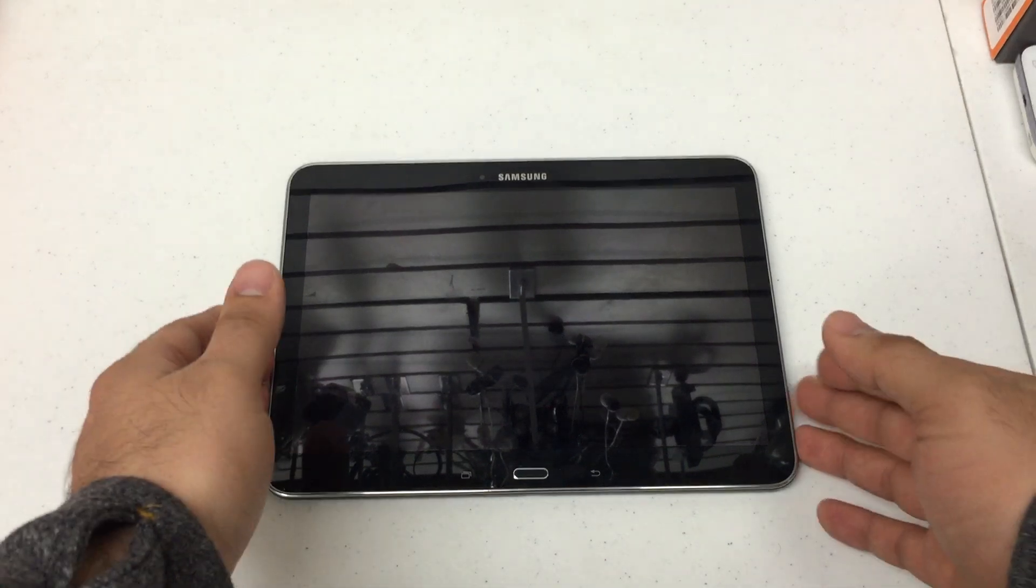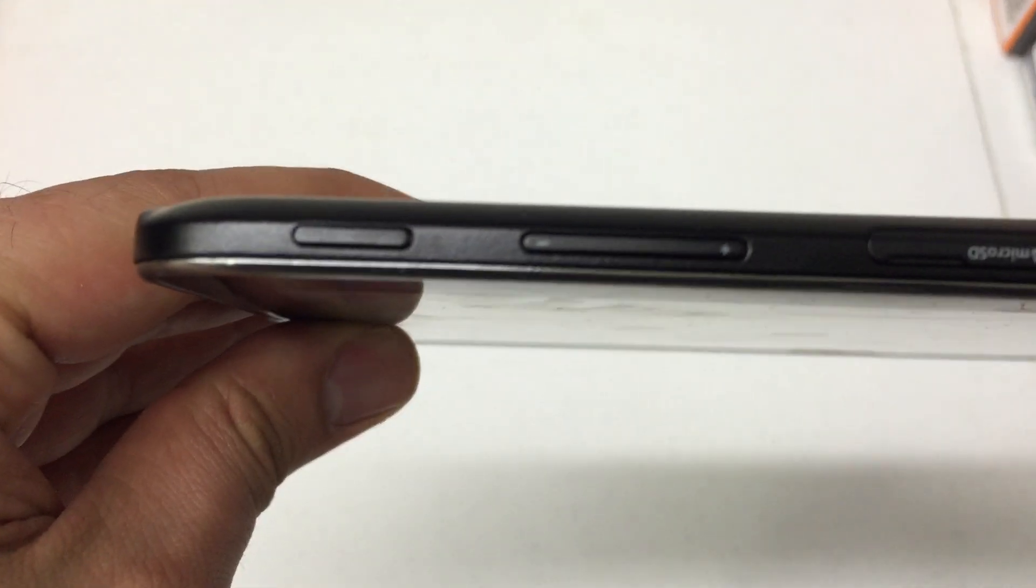Okay so the first thing I want to do is look for the volume up and down key which is at the top left of the device and the home key which is right here in the middle.